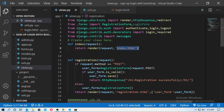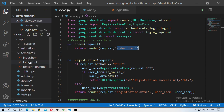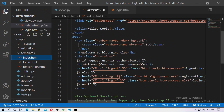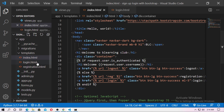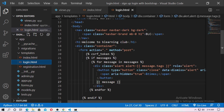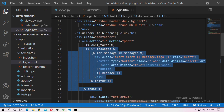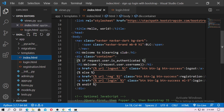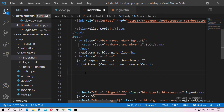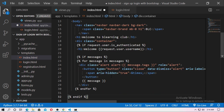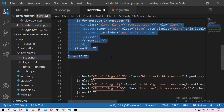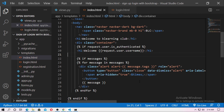Go to index.html. After the welcome text, paste the same message display snippet to print messages there as well. Save the file.